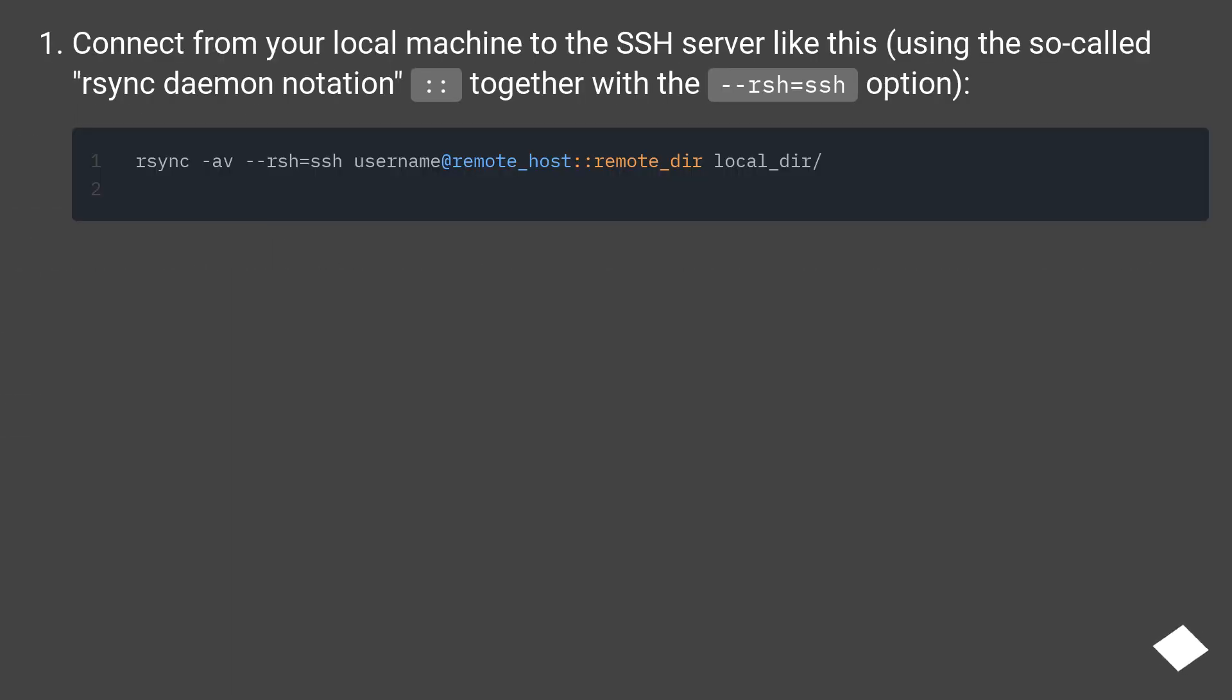Connect from your local machine to the SSH server like this, using the so-called rsync daemon notation (::) together with the -e ssh option.